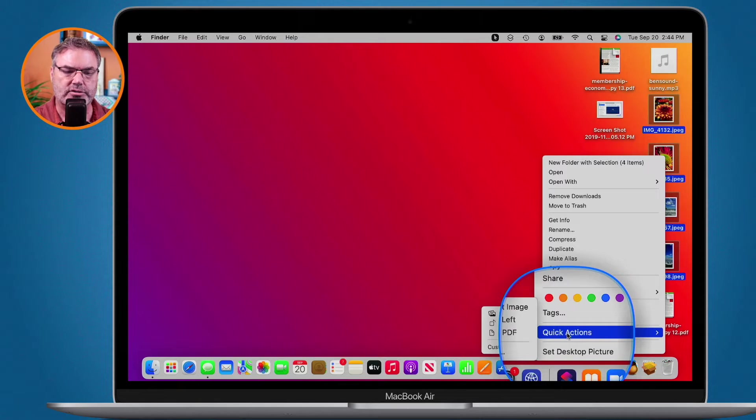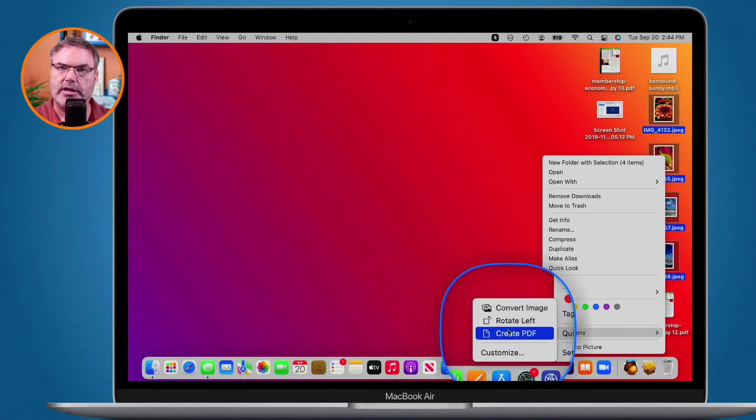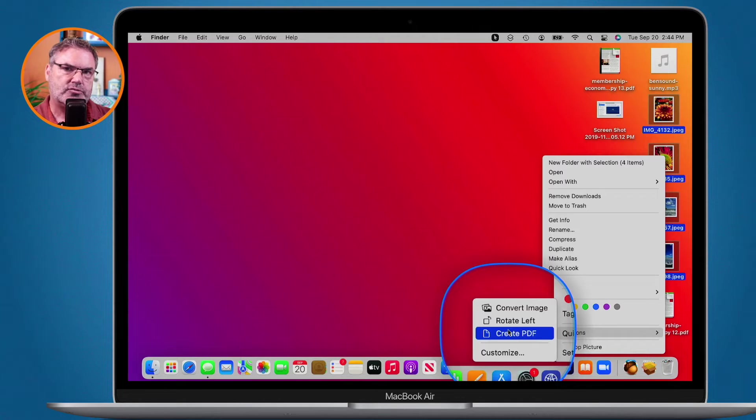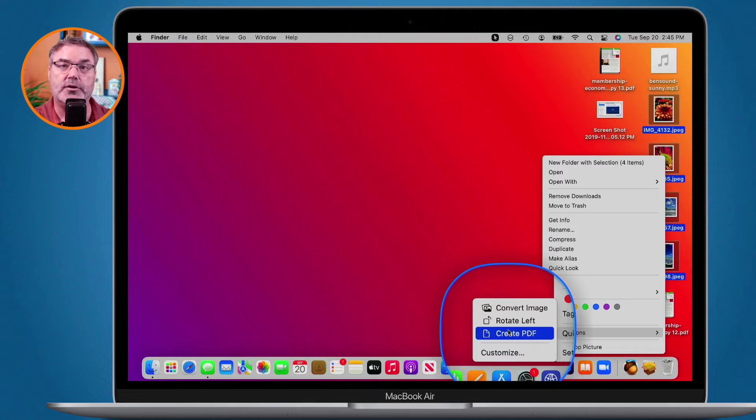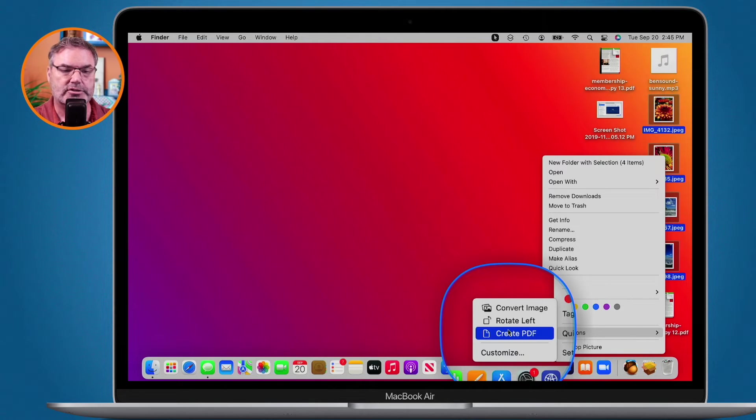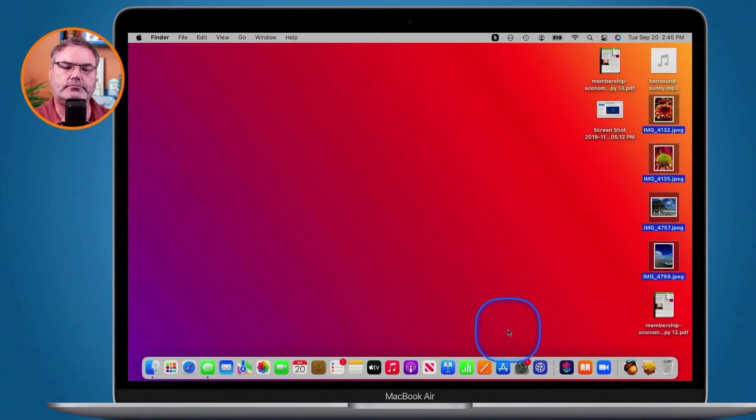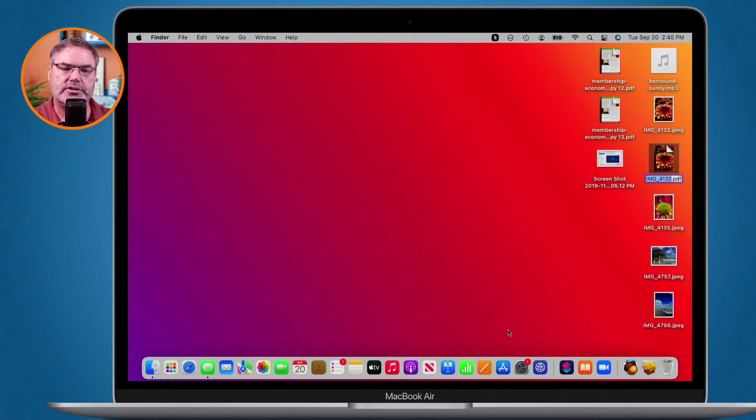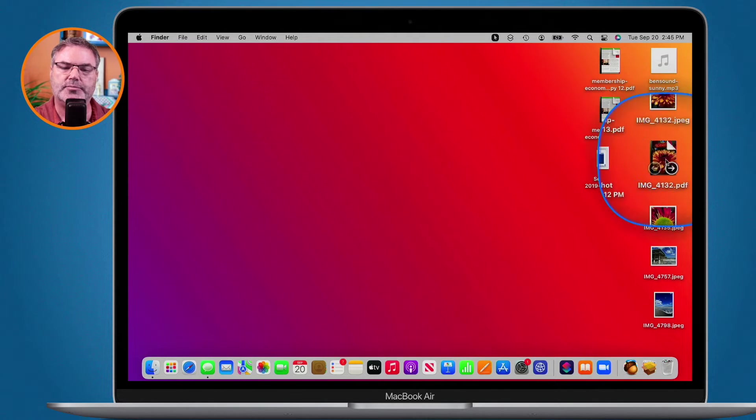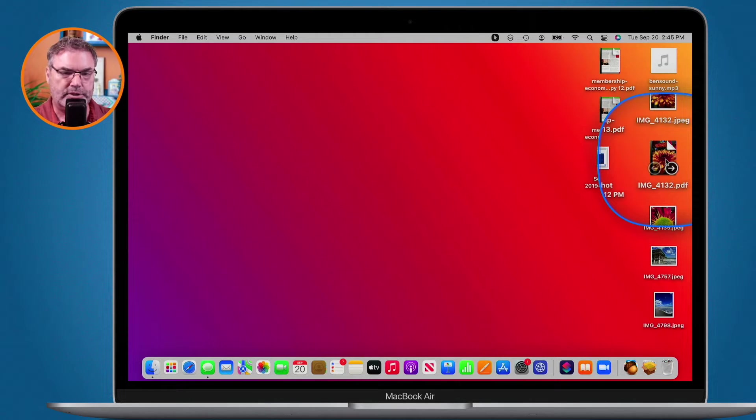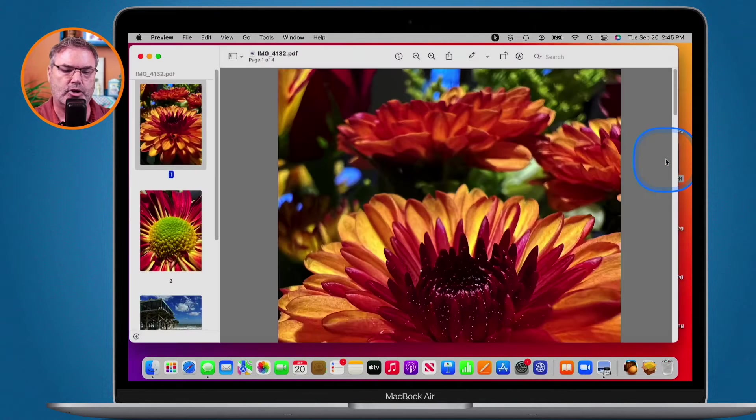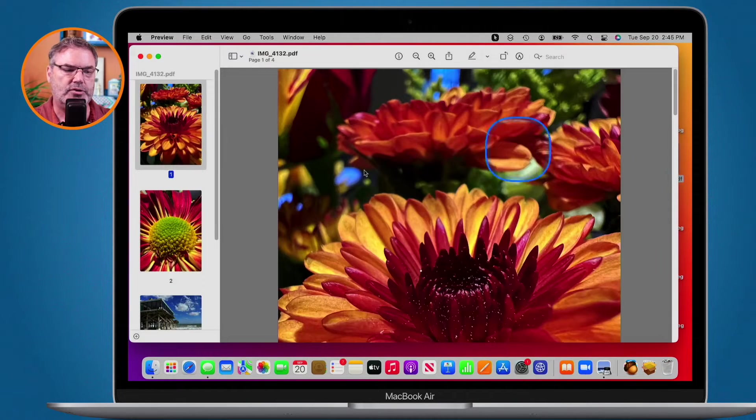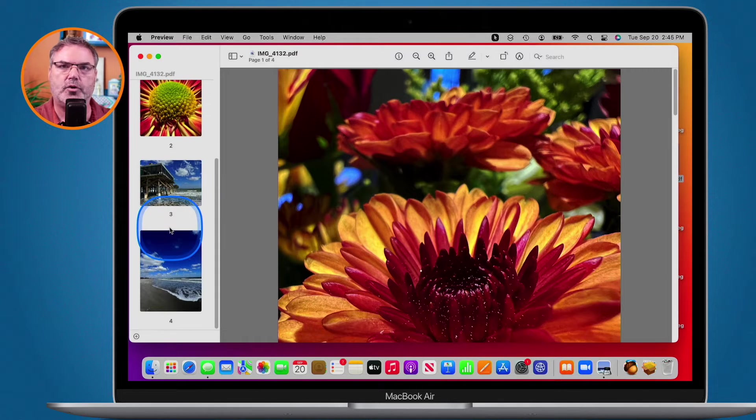Under the quick actions what we have is create PDF. When I select this, the Mac is going to create a PDF out of those four images. So let's go ahead and do that and now it is combining those and what we have here is a single PDF. Let's open this up. Double click on it. It opens up in preview and we can see we have all four of those images.